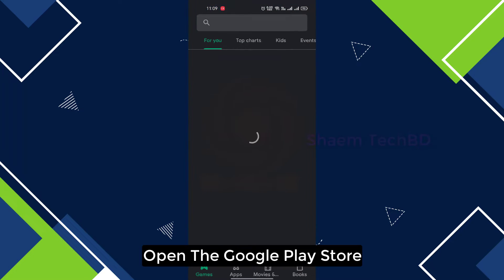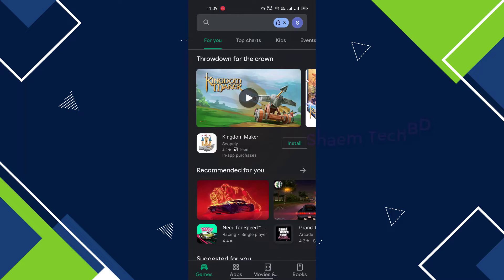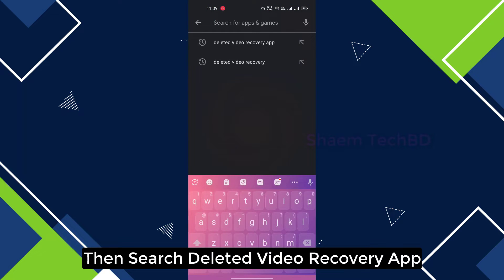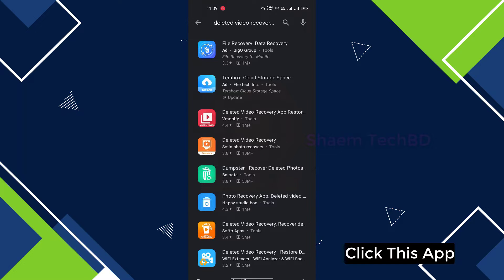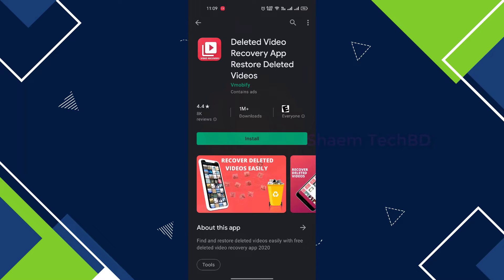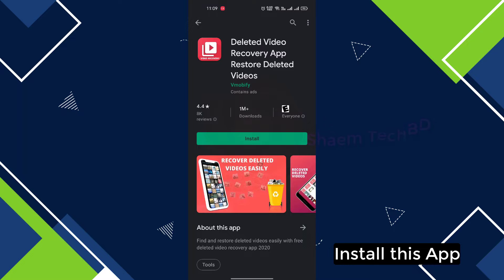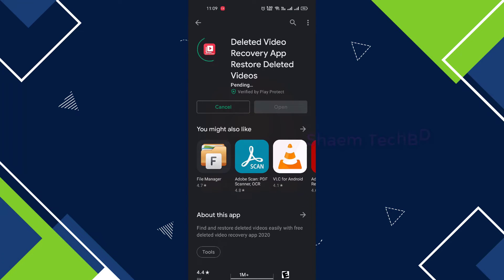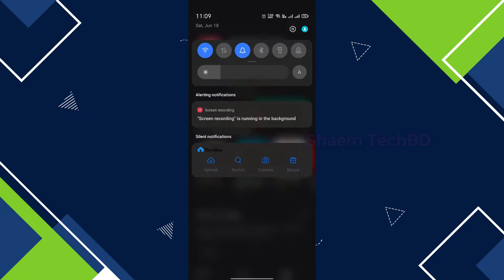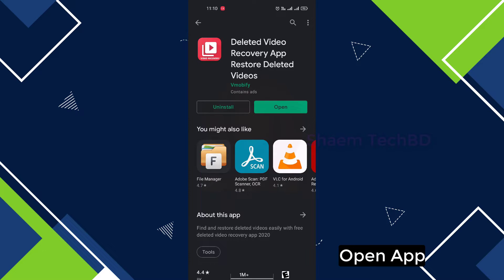Open the Google Play Store, then search deleted video recovery app, click this app, and install this app.